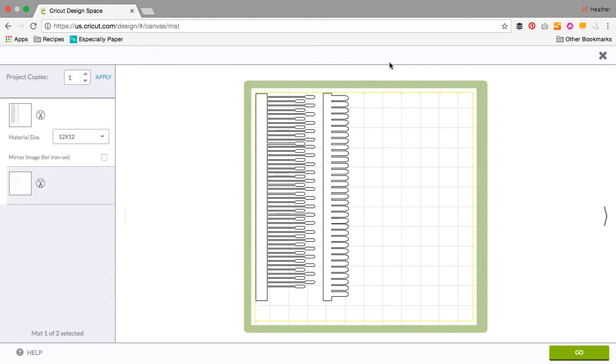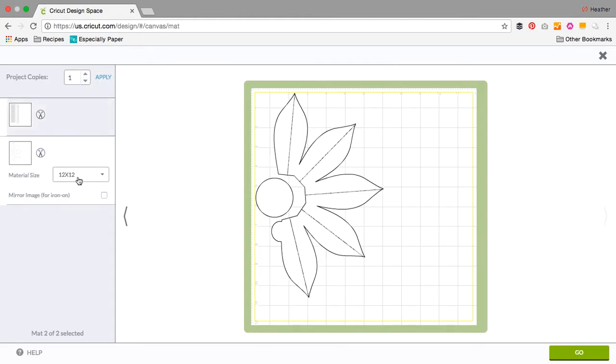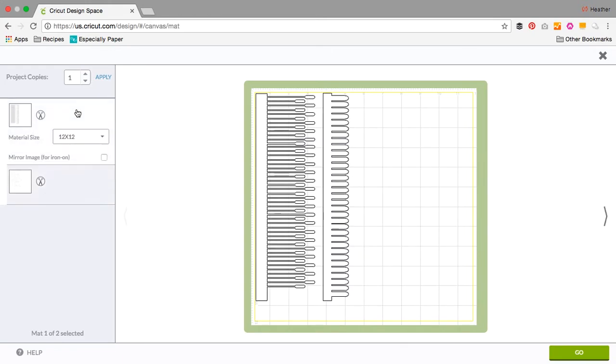Now in the cutting screen, Cricut keeps the pieces that are attached on the same sheet. So this is a great way to make sure that pieces you want cut on the same color stay together.